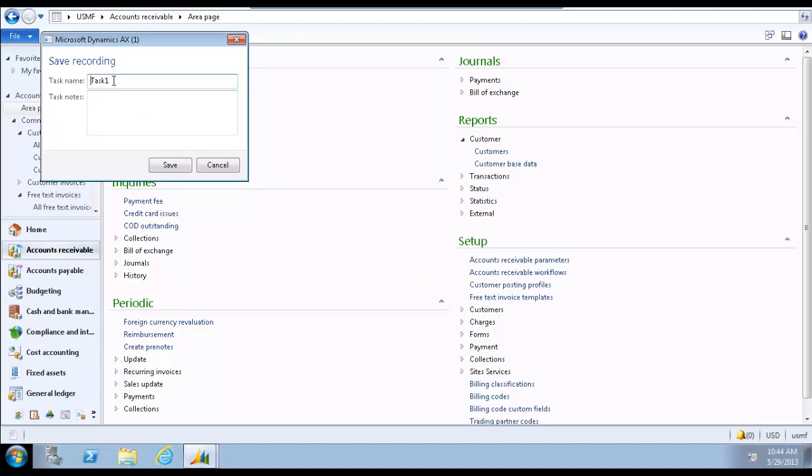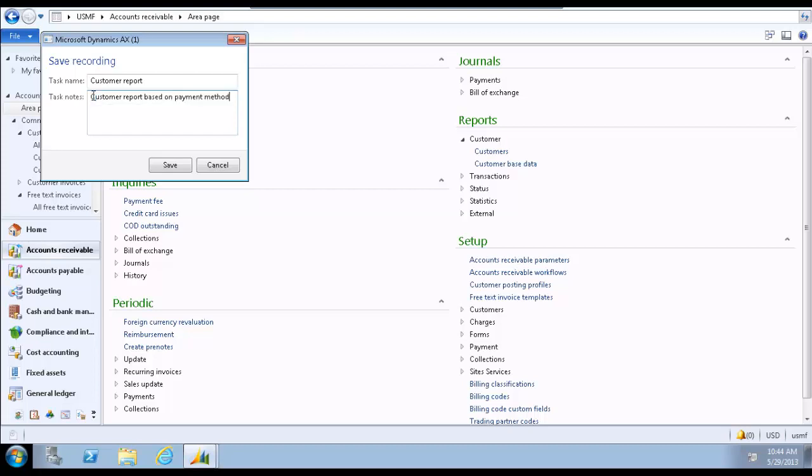On the Save Recording form, enter a task name. Enter a task note. This helps to easily identify the recorded task later. Click Save.